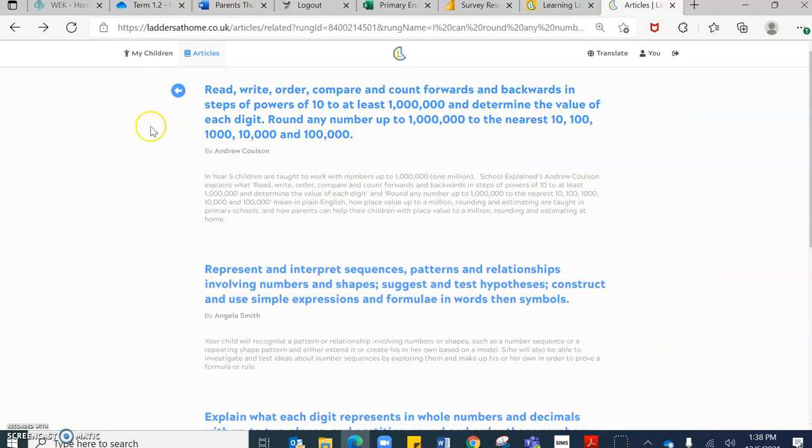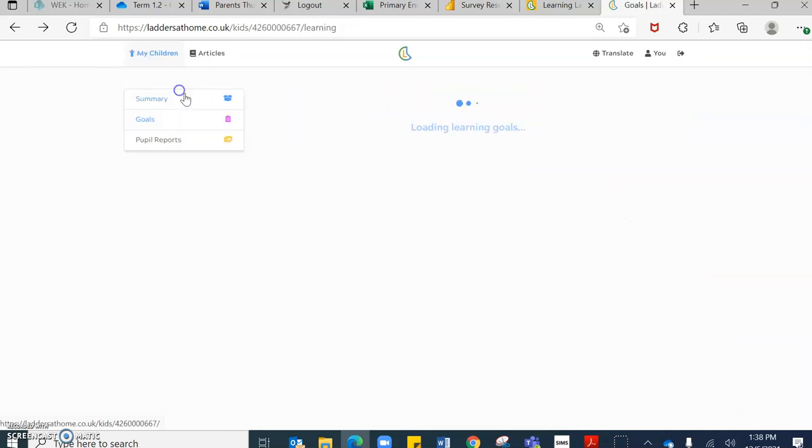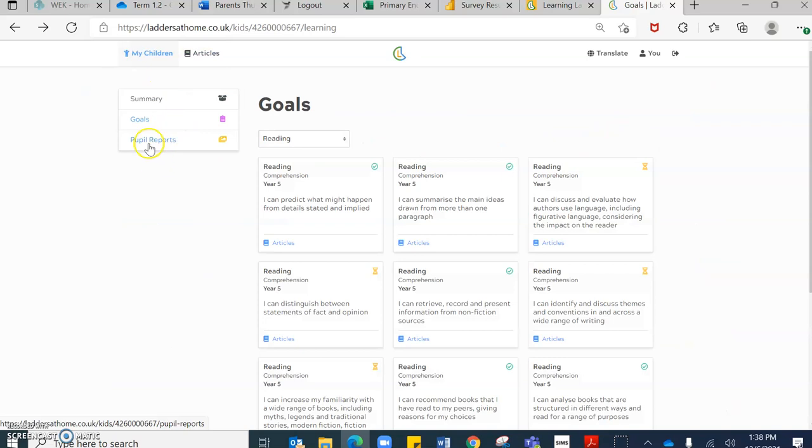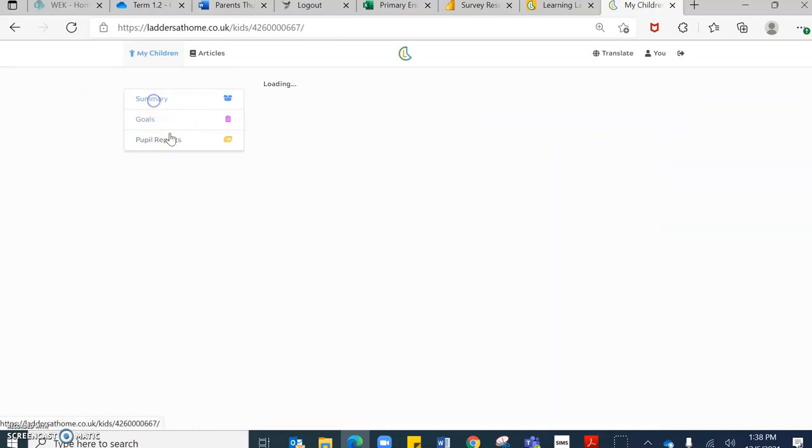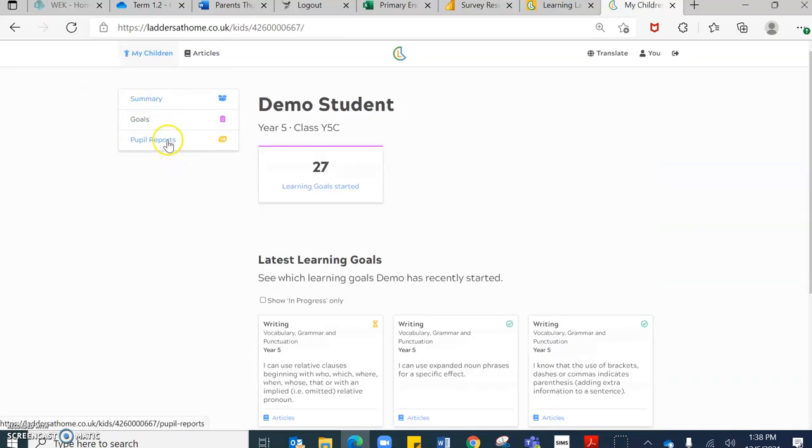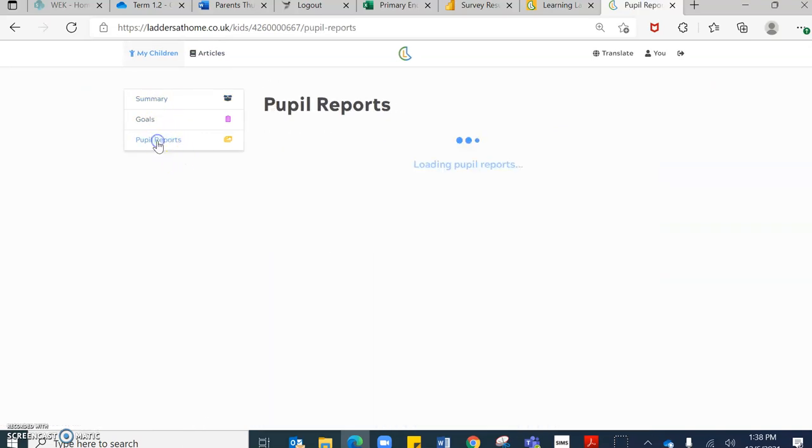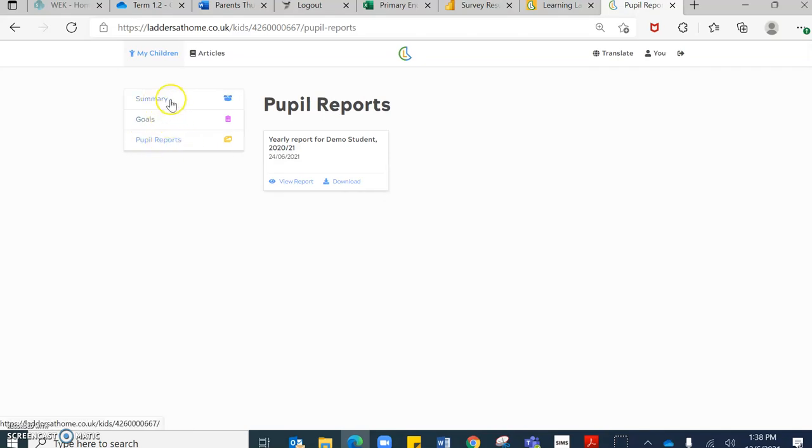If I go back to the goals and the summary, you will also see that there are the pupil report section. Now, you will only see a pupil report section if your child was at the academy last year and they received an end of year report on learning ladders. If not,